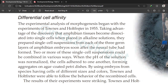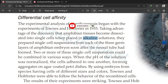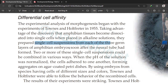This is based on experiments by researchers named Townes and Holtfreter, performed in 1955. By that time it had been discovered that amphibian tissue, when placed in an alkaline solution, dissociates into single cells. These researchers prepared single cell suspensions from each of the three germ layers of an amphibian embryo soon after the neural tube had formed. Two of these single cell suspensions could be combined in various ways, and when the pH was normalized from alkaline to neutral, the cells adhered to one another forming aggregates on agar-coated petri dishes.